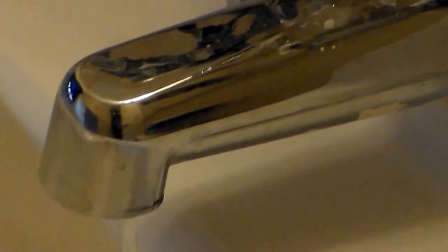You see the rust. This is a problem that maintenance has come into this unit since I've been here four times to shut this water off.